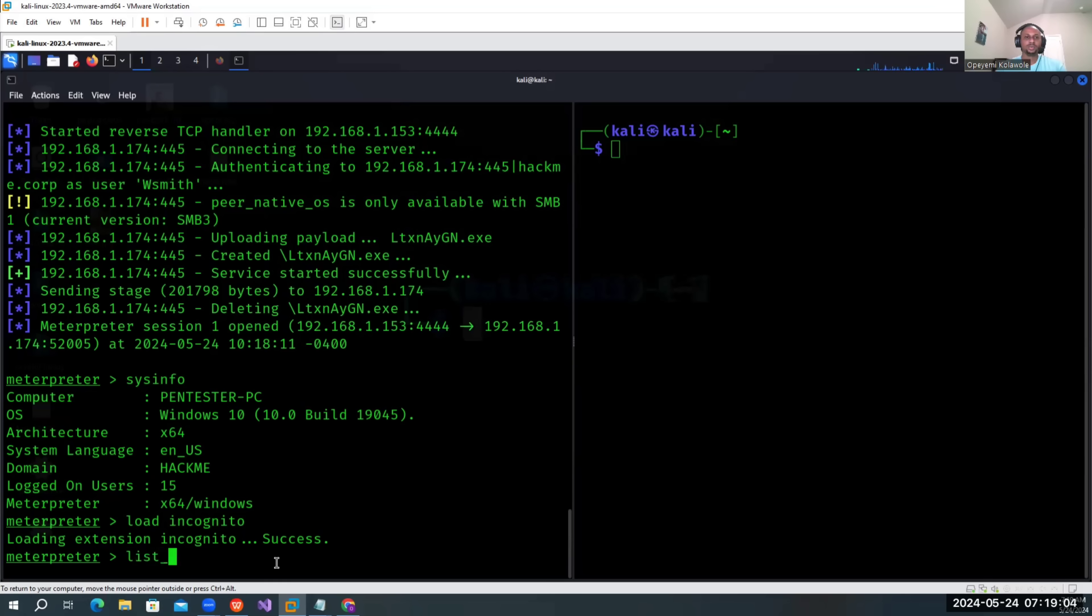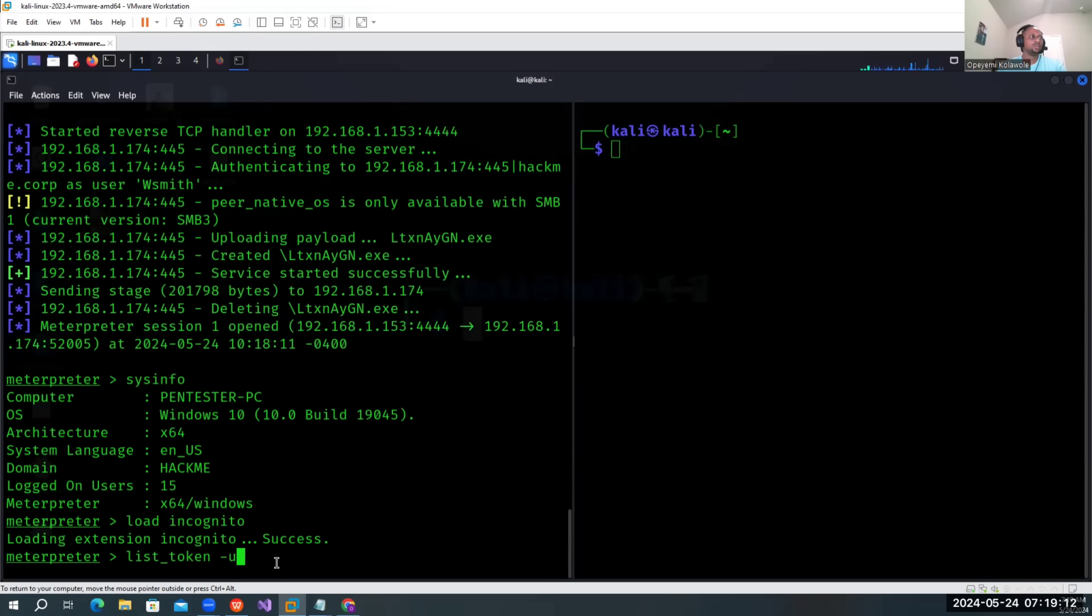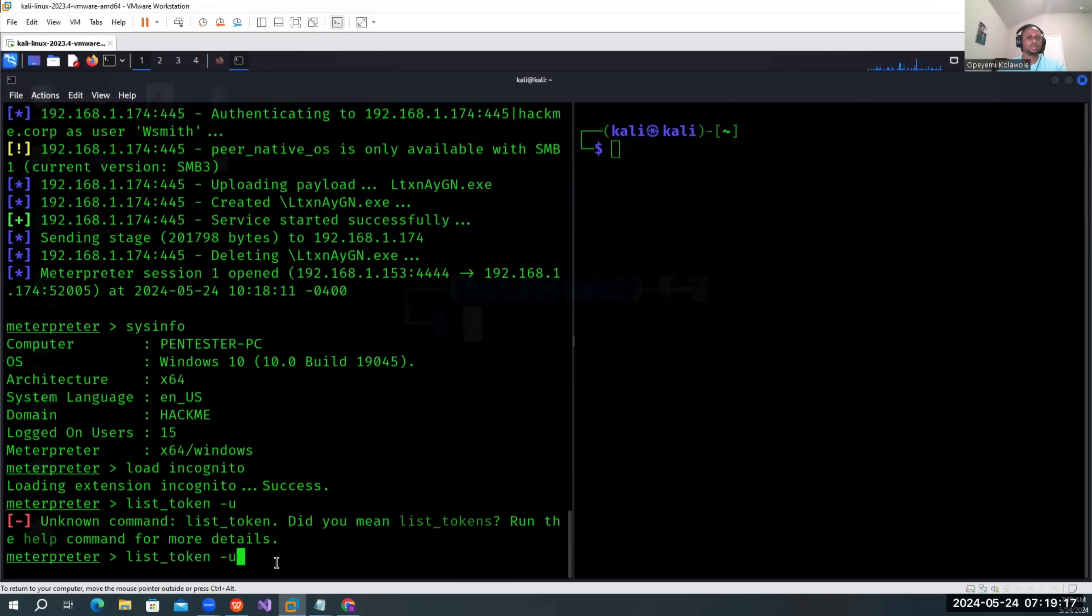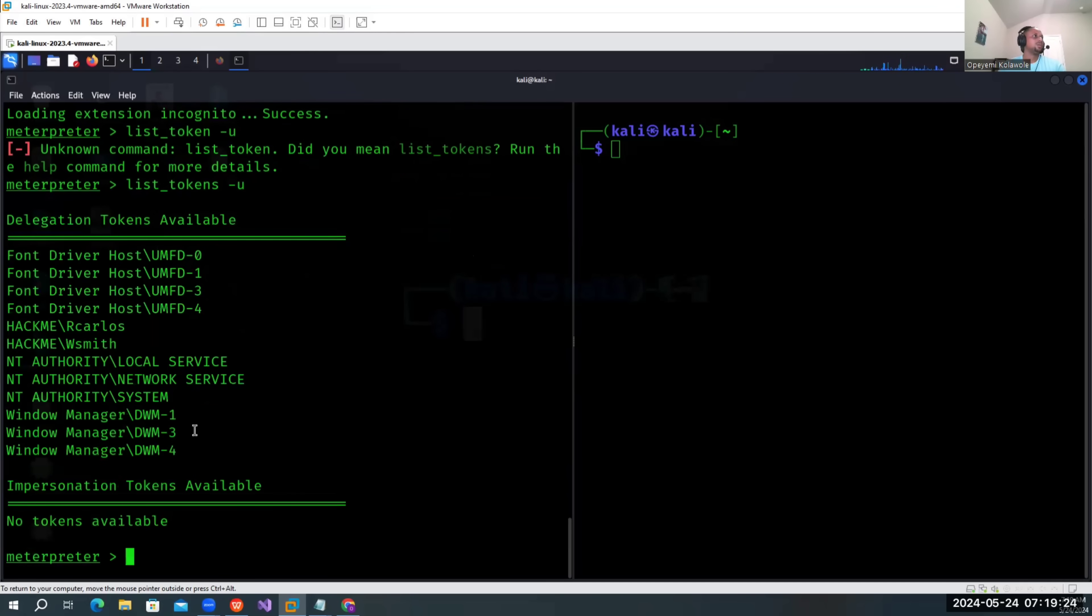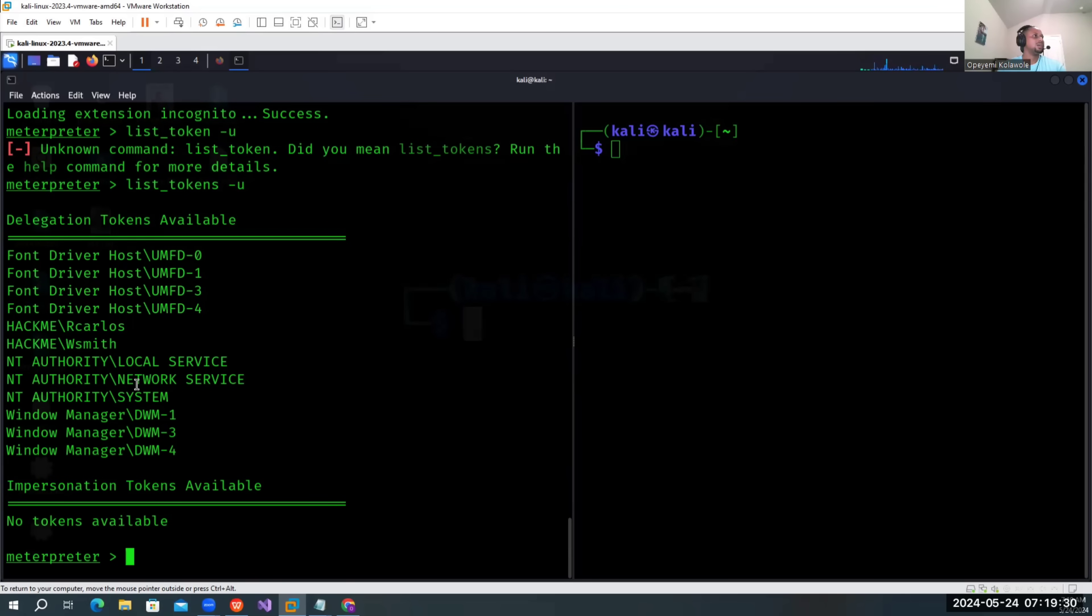From there, we're going to list the tokens we can use. You can use the help command to understand how to use it, but I'll just use list underscore tokens dash U for users. Here we can see the domain users that are logged in the system.